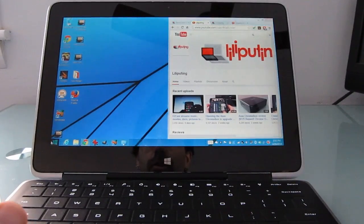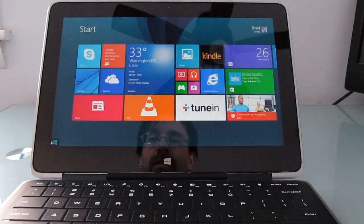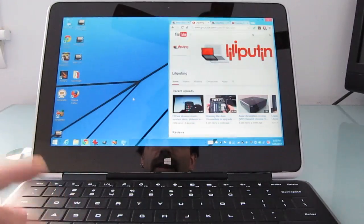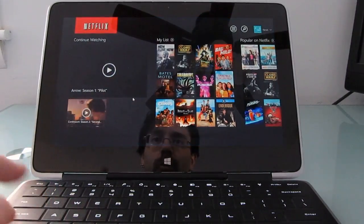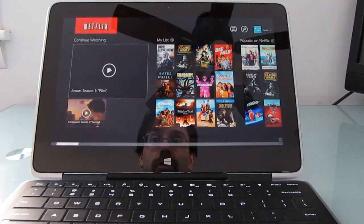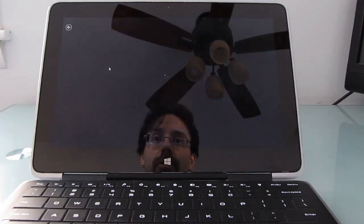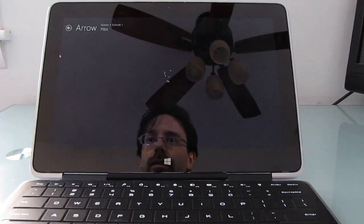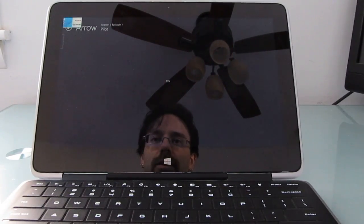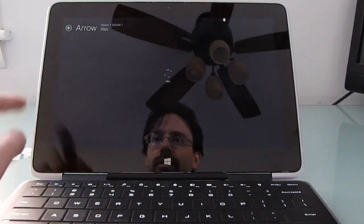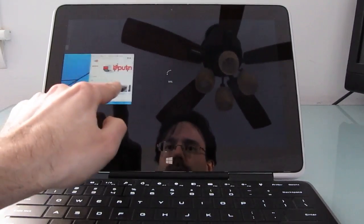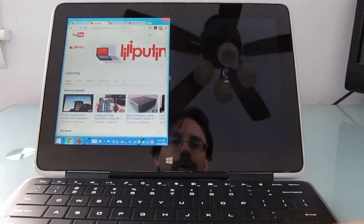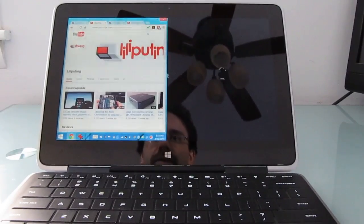Now desktop apps, I mean tablet style apps or Windows 8 store apps on the other hand do look pretty good. So you can see here we've got the Netflix app. My internet connection has been a little slow here but you can even run multiple apps side by side here.